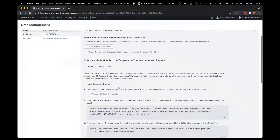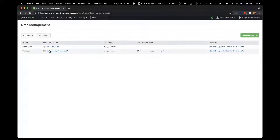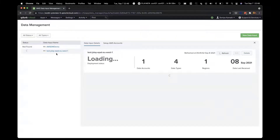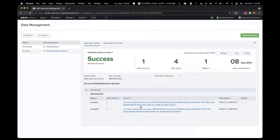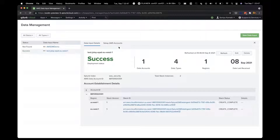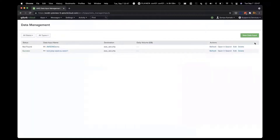Let's close this and take a look at this one, which is an existing setup that has been completed. It shows me that this particular data input has one data account, four data types, and one region. Last data was received on September 8th, and the deployment status is success. It shows me that within that account, these were the stack templates that were created, and the health looks all okay. If there are any failures, I would see them right over here with additional information. I can also edit or delete these configurations. Splunk Cloud's new Data Manager gives you a central place to manage all data inputs, offering a simplified, automated, and much faster way to onboard data from AWS and other data sources, giving you faster time to value for the analytics and insights your business needs.